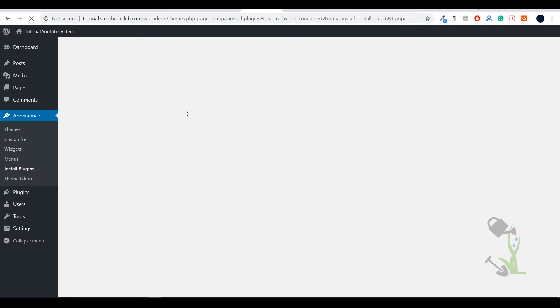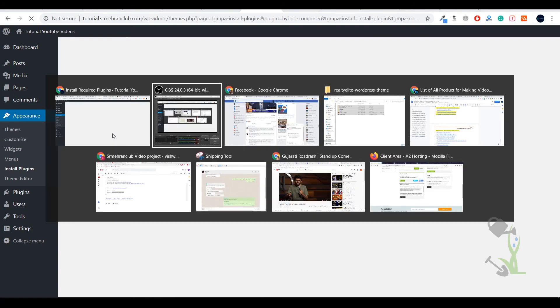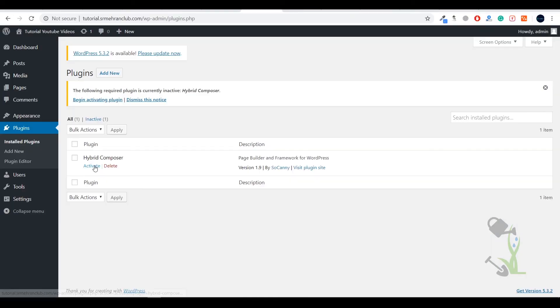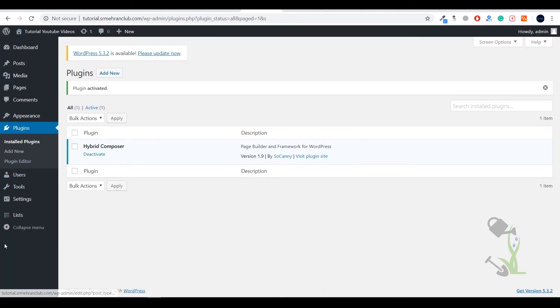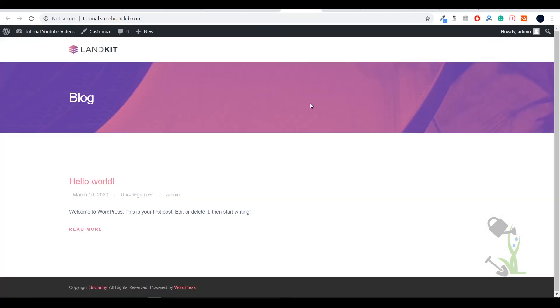Click on 'Begin Installing' and we will install the plugin. Click Install and it will be installed in a couple of seconds. Once installed, we have to activate it — click Activate and it will be activated completely.